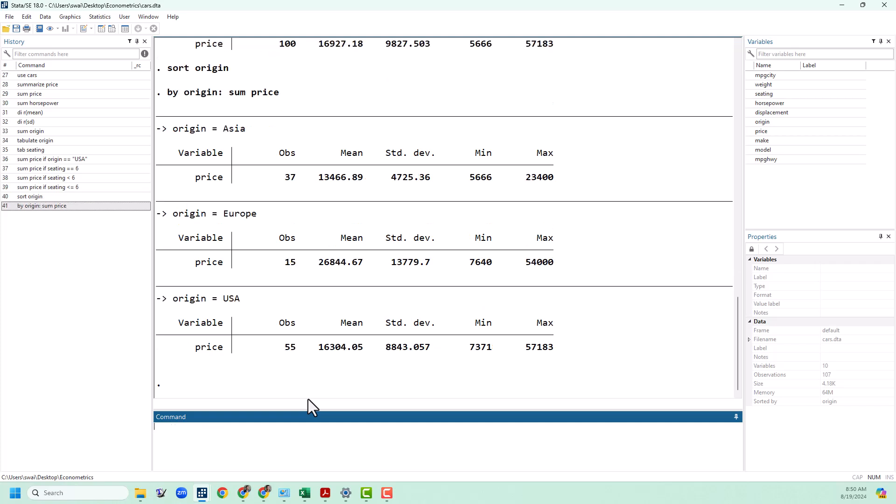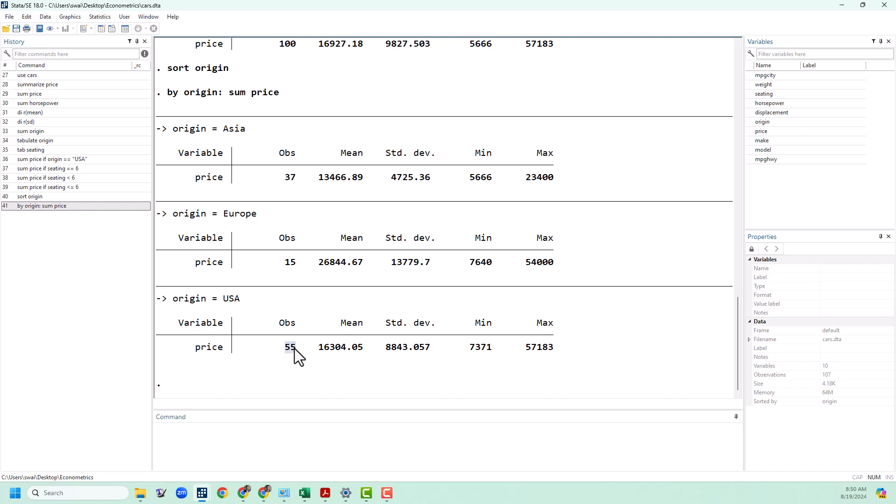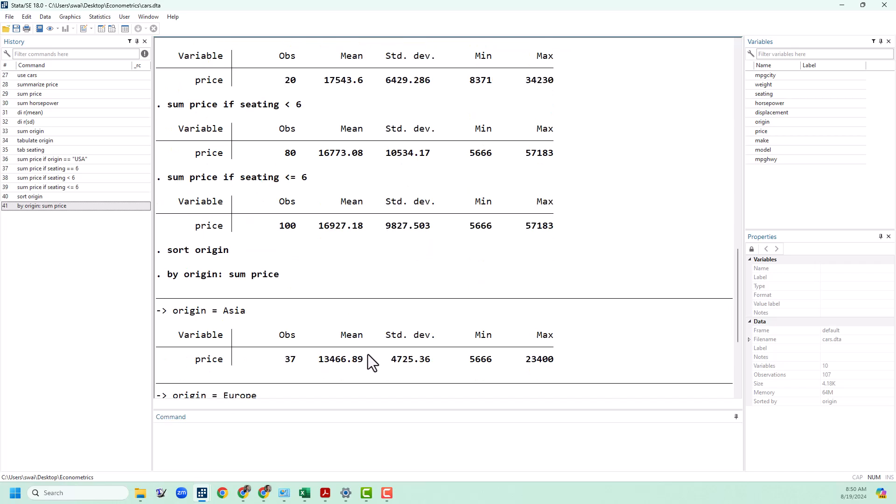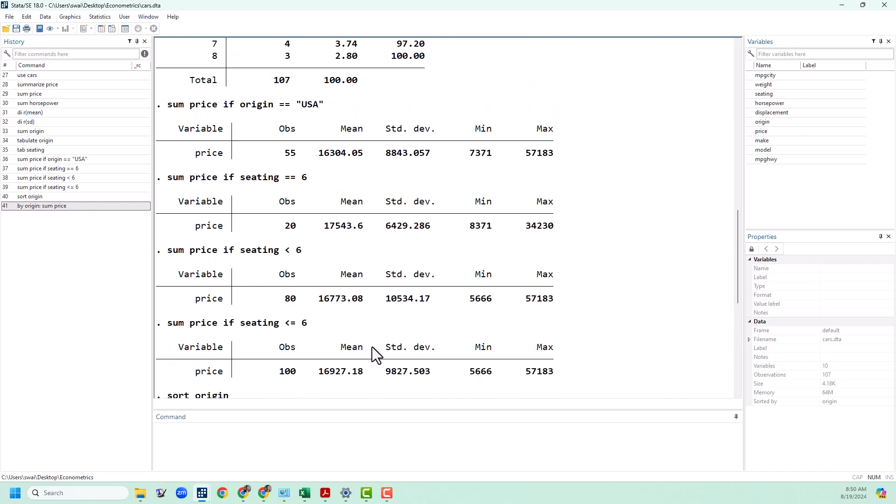Once we've sorted we're going to use the by structure and we're going to write by origin colon sum price. And that's going to do all three of these for us, just like if we had used the if structure. So you can see that for origin equals USA it's those 55 observations with the same mean and standard deviation we got earlier.